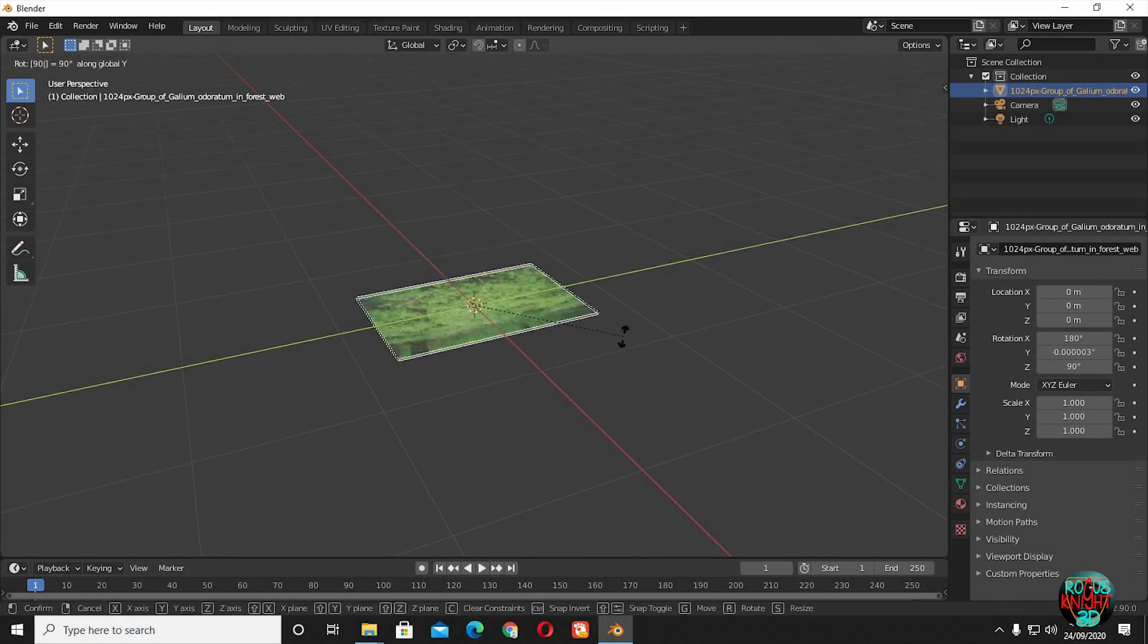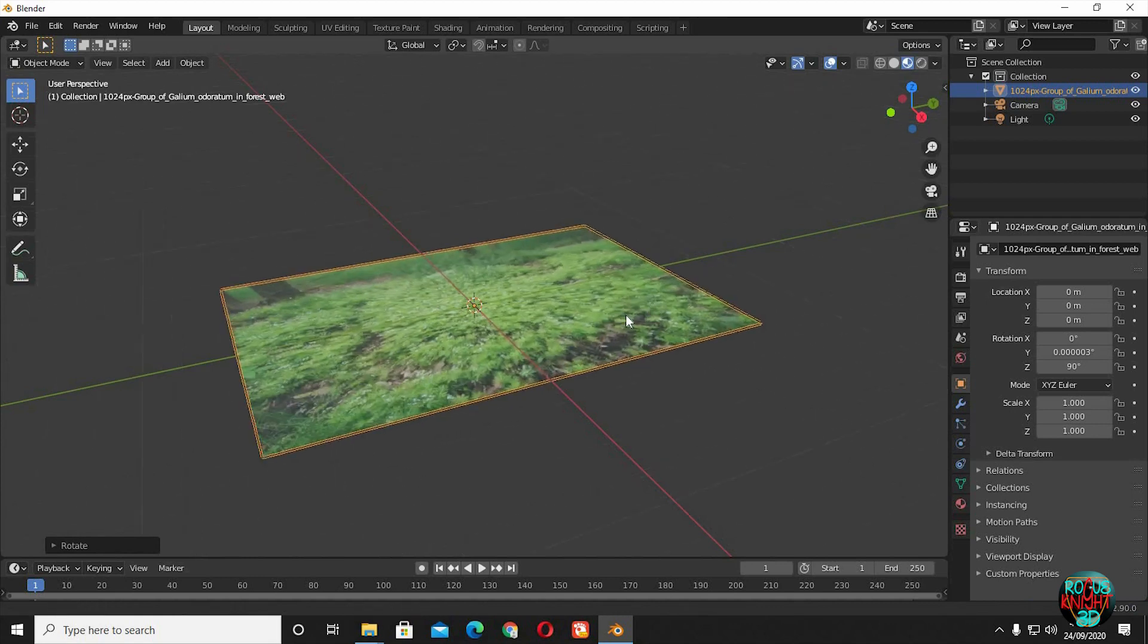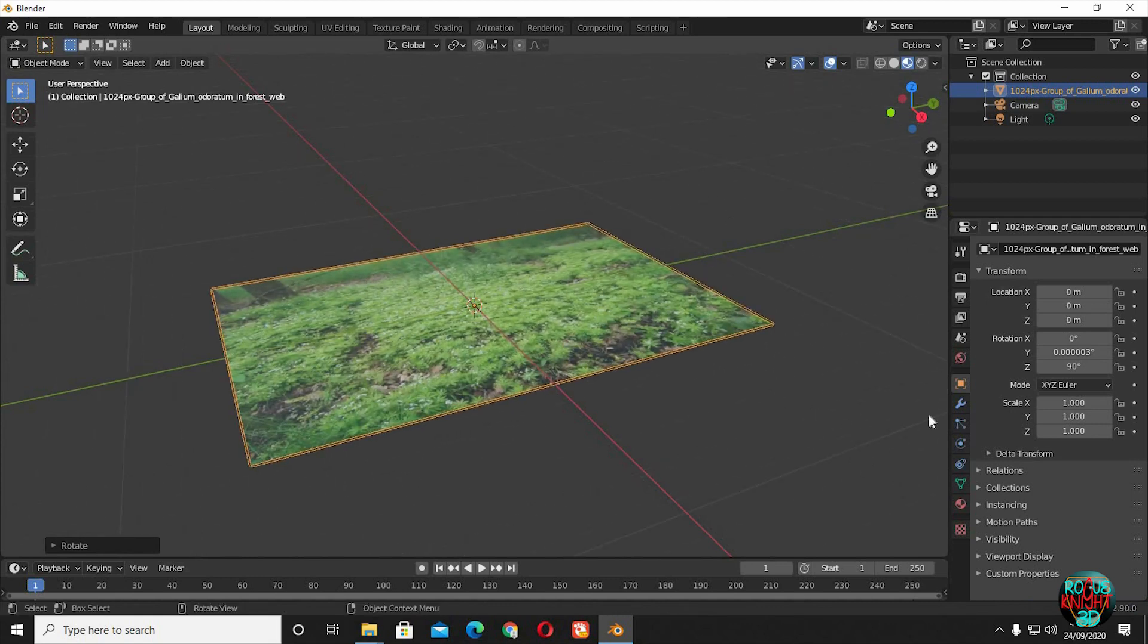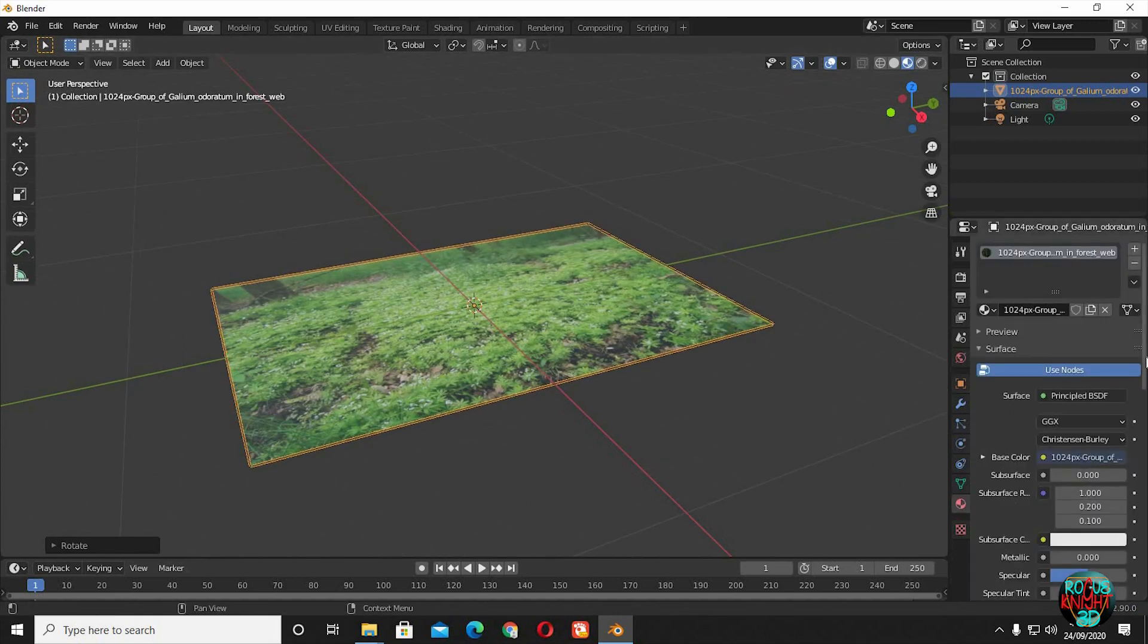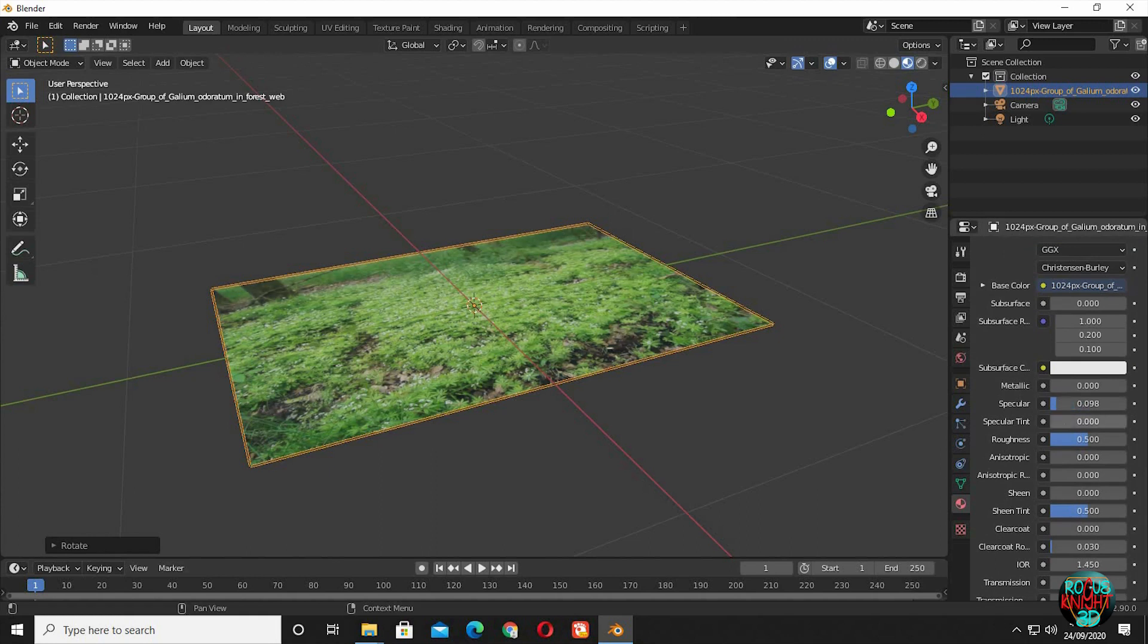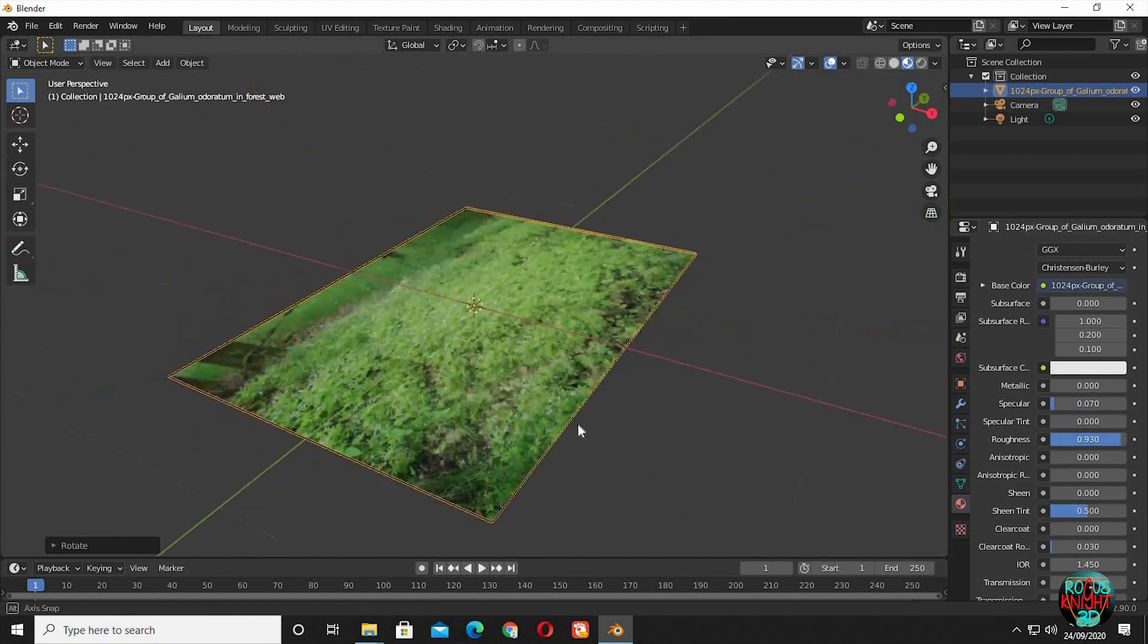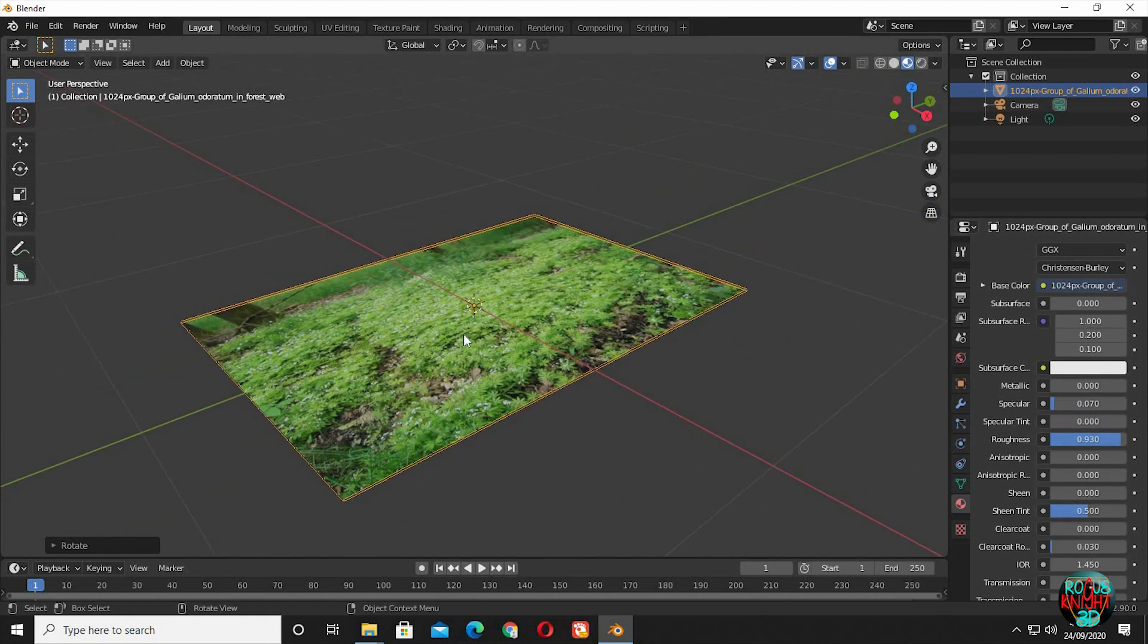Press R, Y, 90 to rotate it. I will be fixing the shading issue now. Go to the Materials tab, lower the specular value and increase the roughness value so our image is nearly diffused. If you want this image, I will leave its link in the description, or you can have any ground image with grass on it.